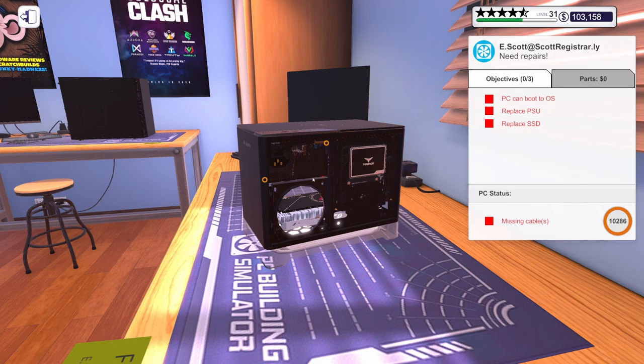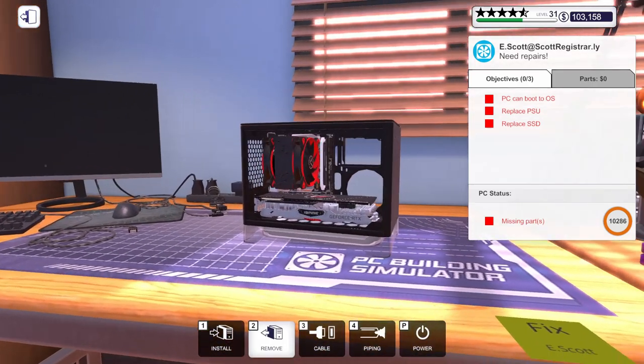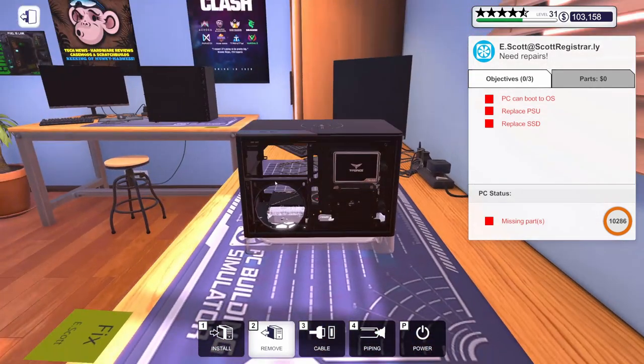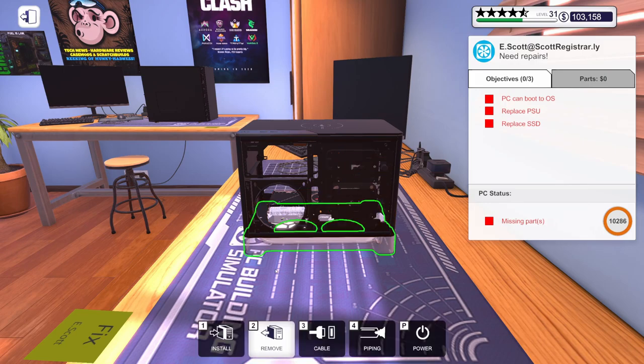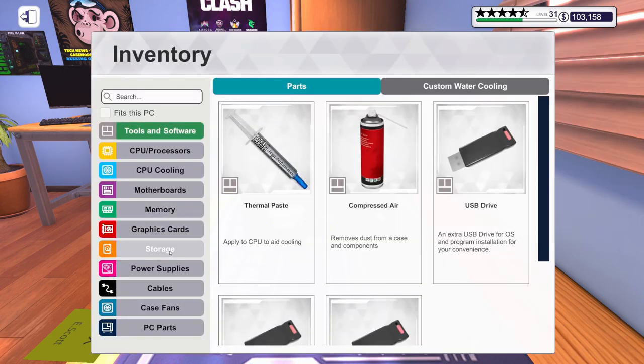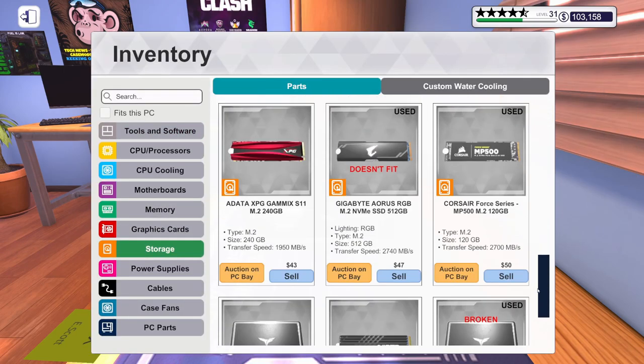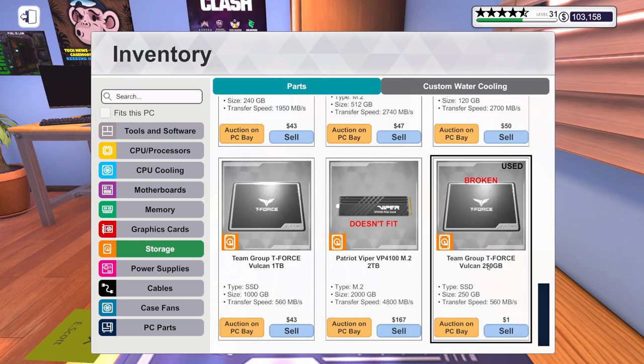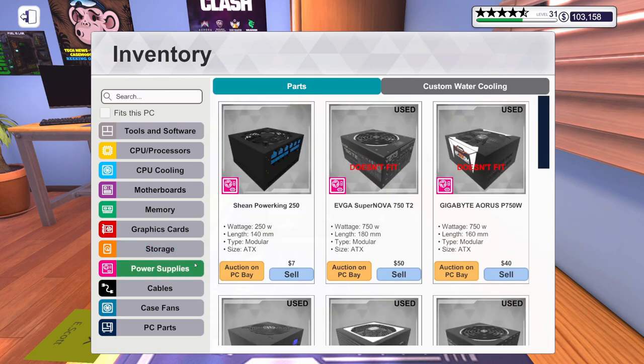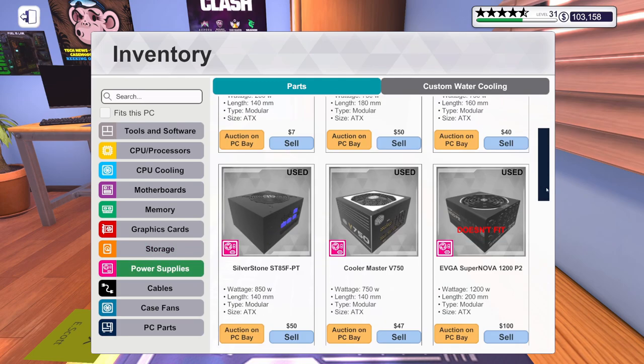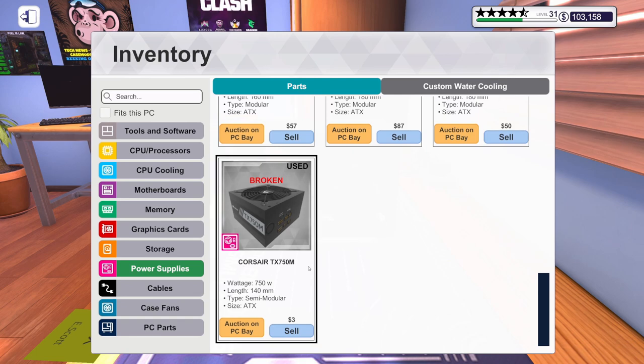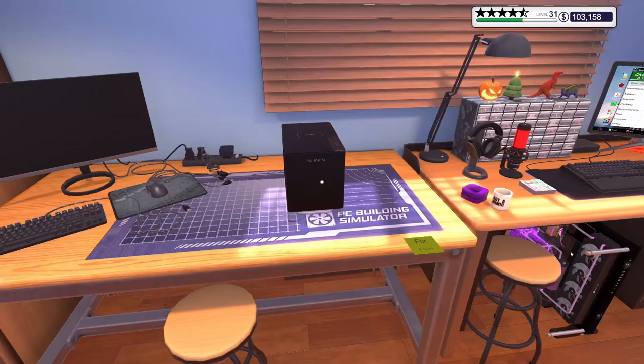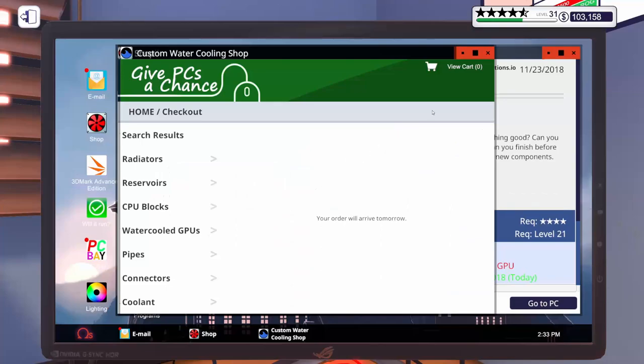Get this PSU out of here. Is this the SSD they want replaced? Let's take a look. Yep, that is broken. And their power supply is also broken. So, TX750M. Let's go order one of those.